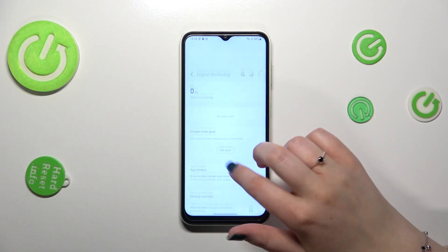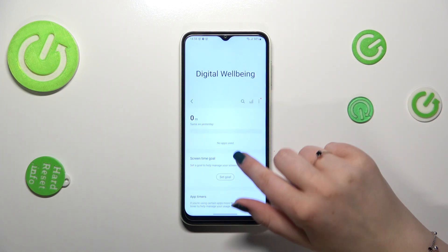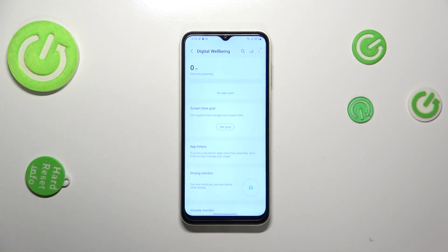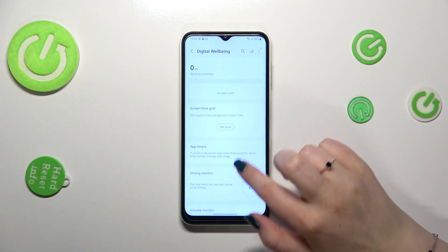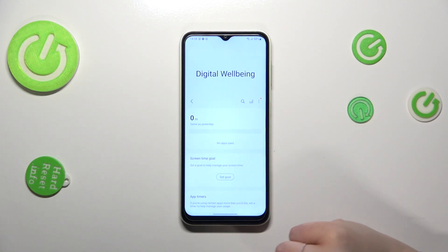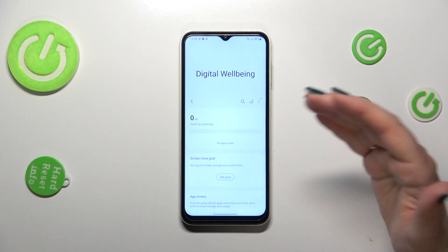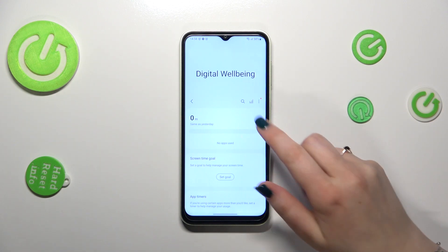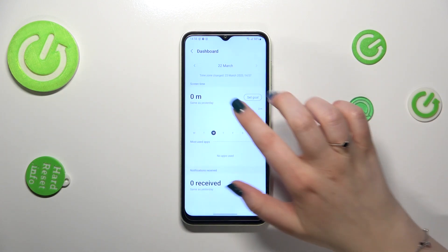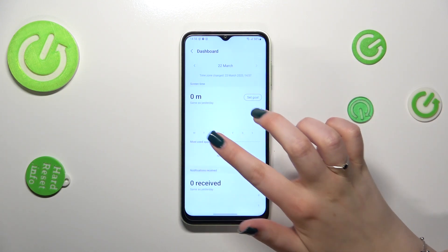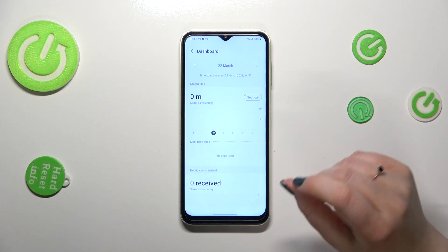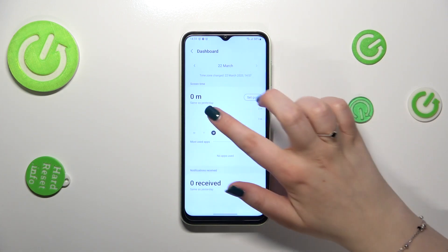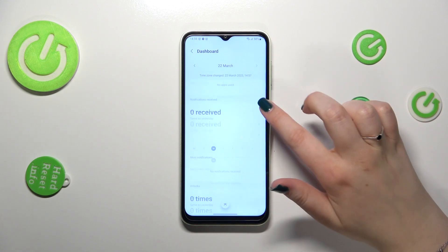As you can see, for some reason my device did not record my actions on the screen time, but no worries. Basically, right here you will be able to see a graph which will show you for how long you've been using this device today. You can tap on it and be transferred to the dashboard, which will compare each day in a week. Of course, you can change weeks if you want to.